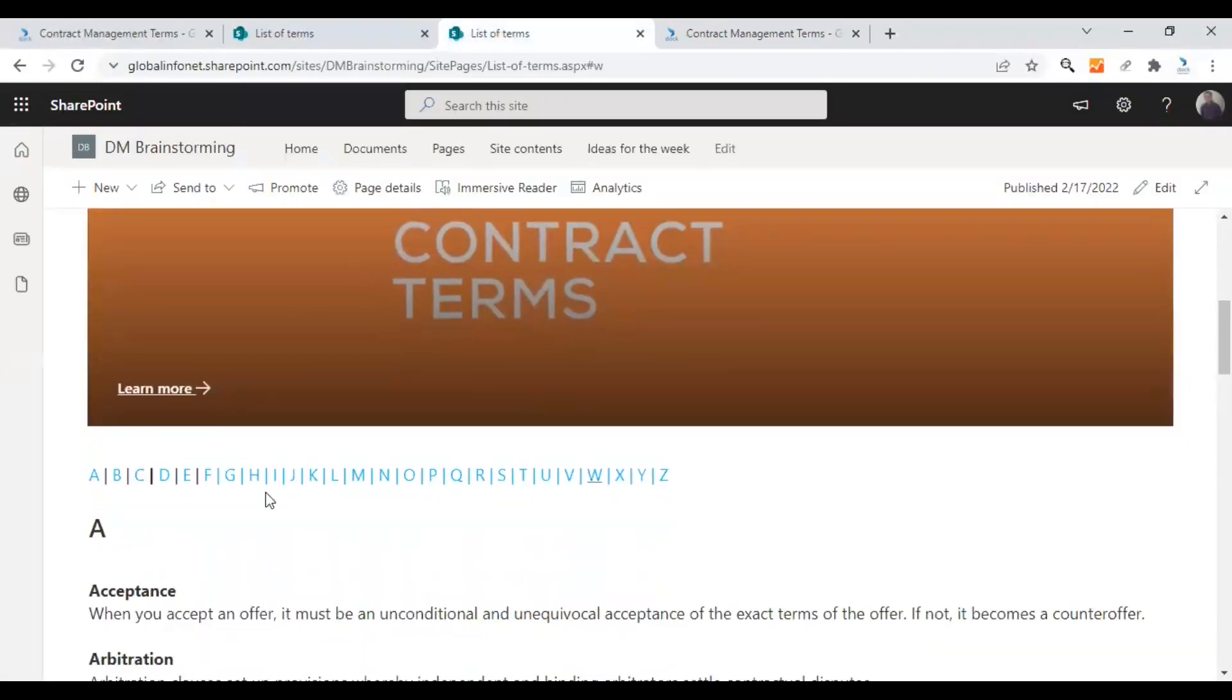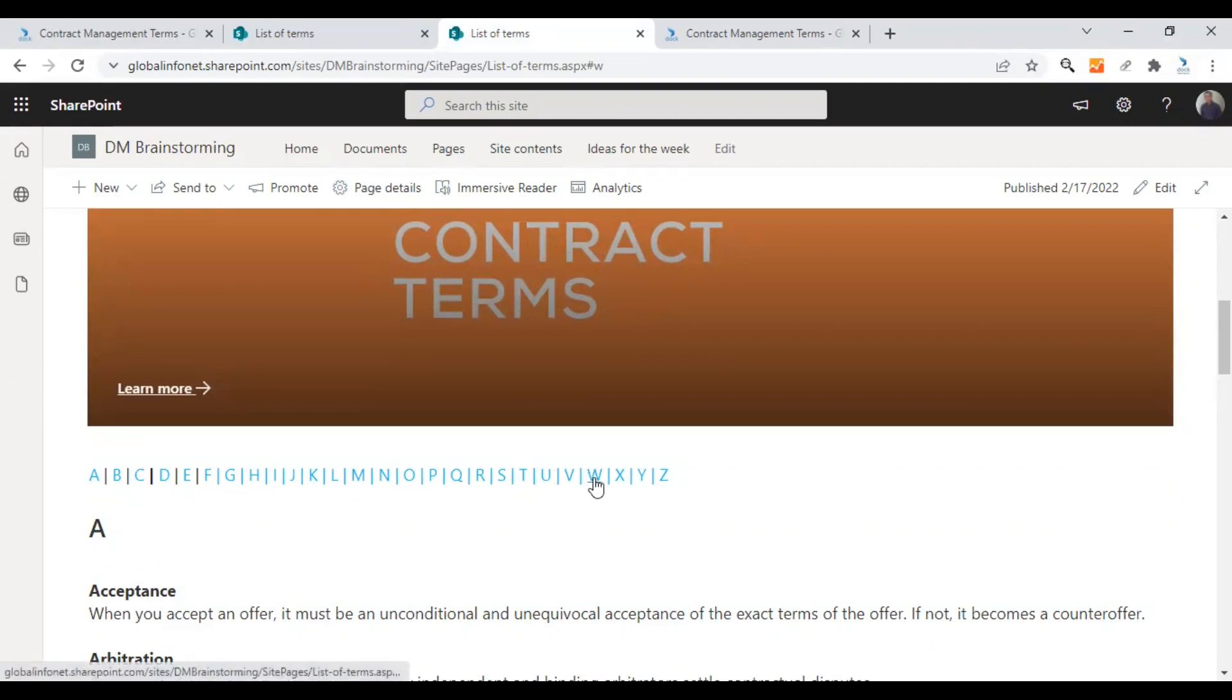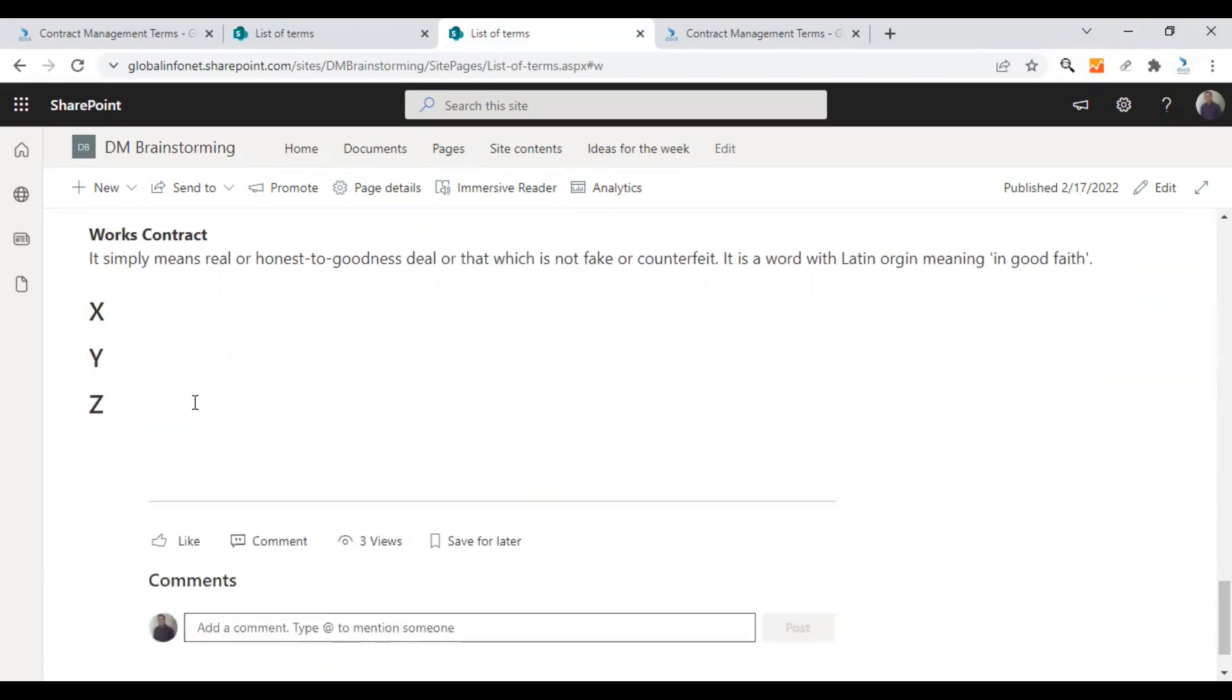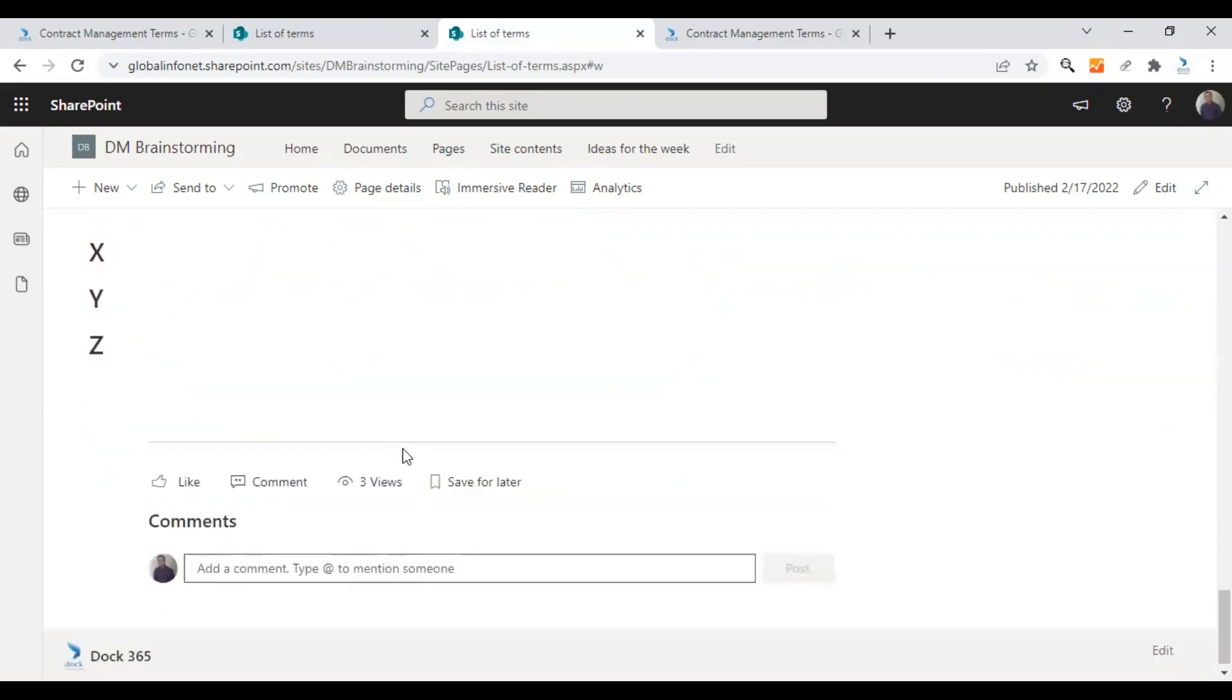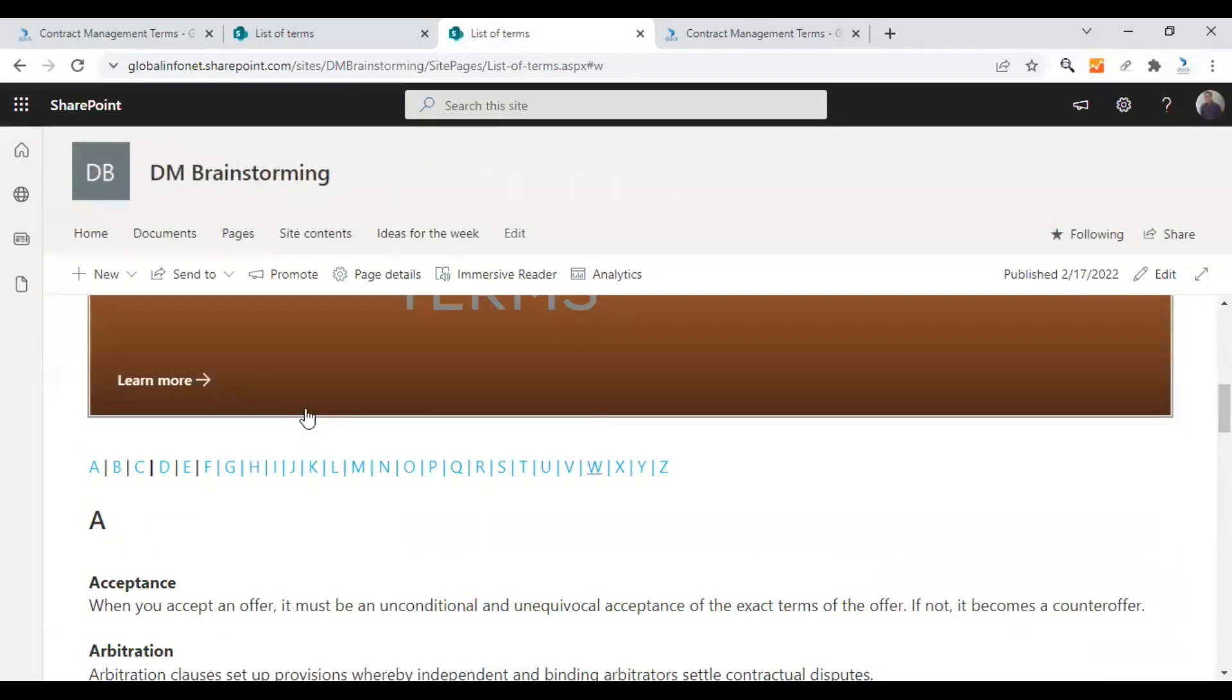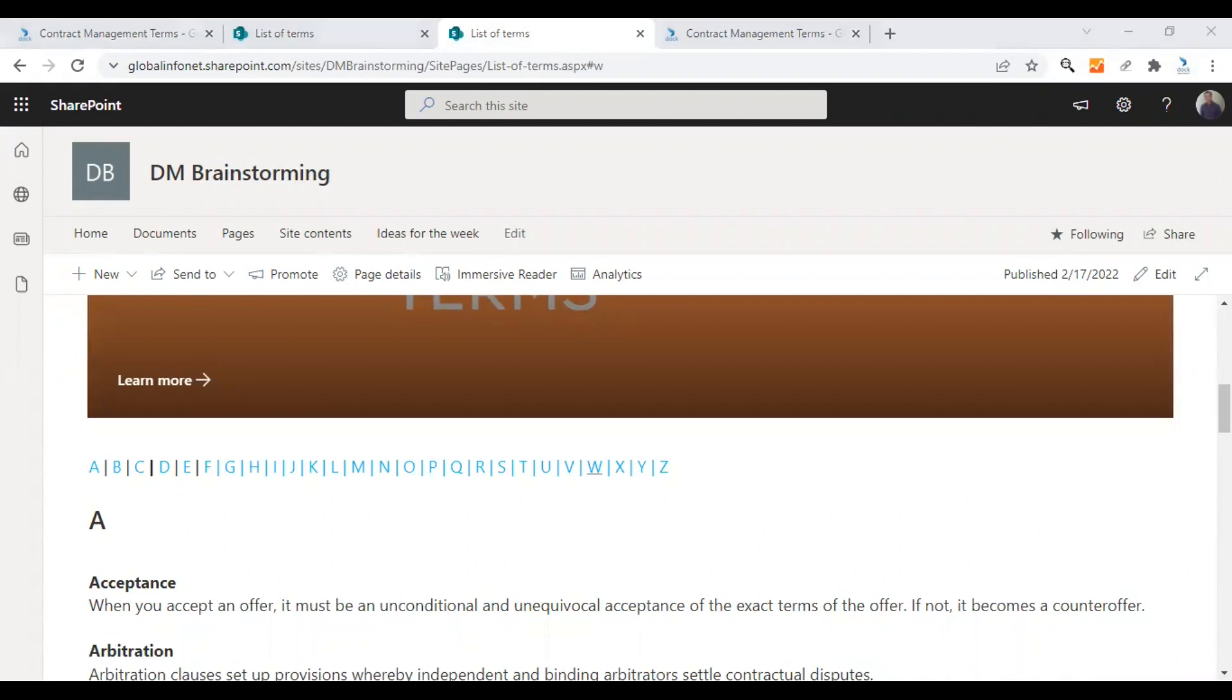And there is also an alphabet index here. When the user clicks on any of the alphabets, he will be taken to that section of keywords or terms and the descriptions. So that's very useful for everyone who is looking forward to creating a glossary of terms for their organization.